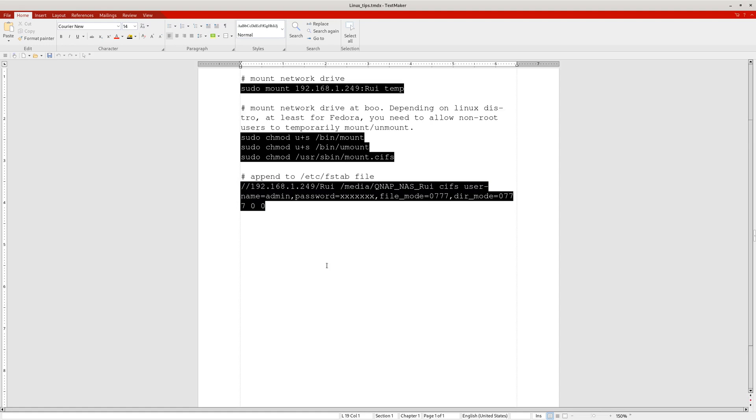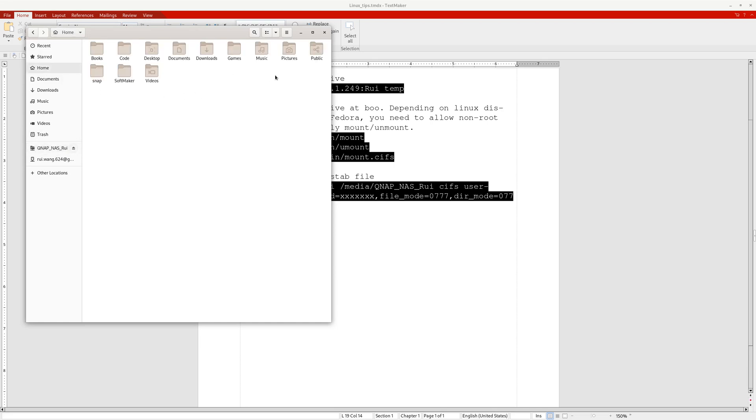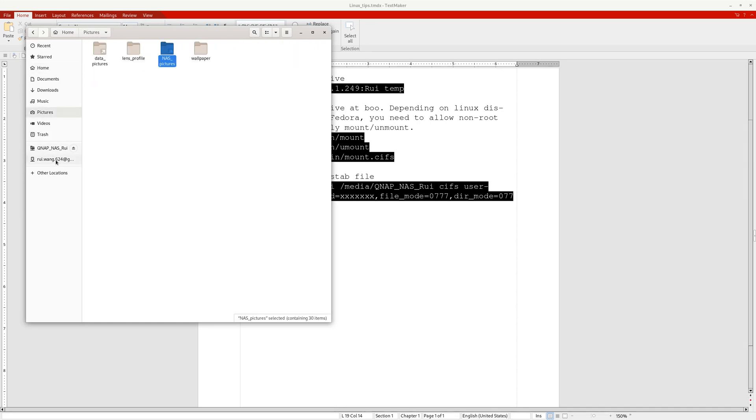After that, without restarting your computer, you can just write another line of code: sudo mount -a. So just mount everything. Once you execute that code, you'll be able to see your mounted drive here. And you can create a symbolic link, like I create a symbolic link under my Pictures folder.